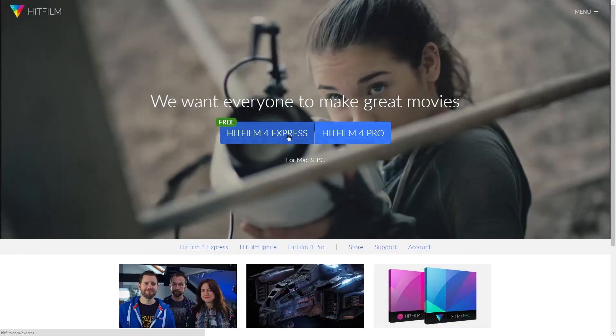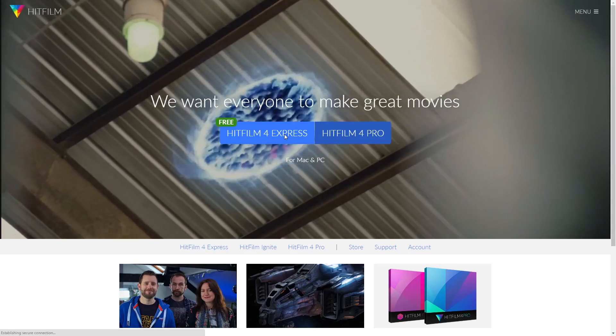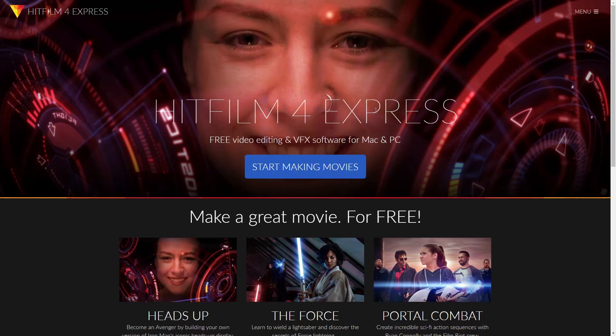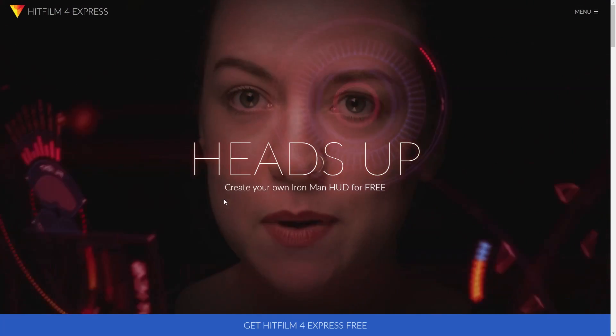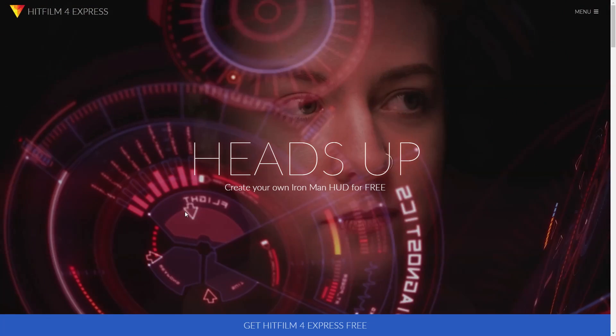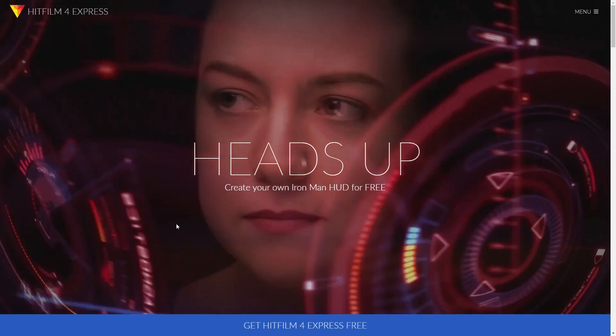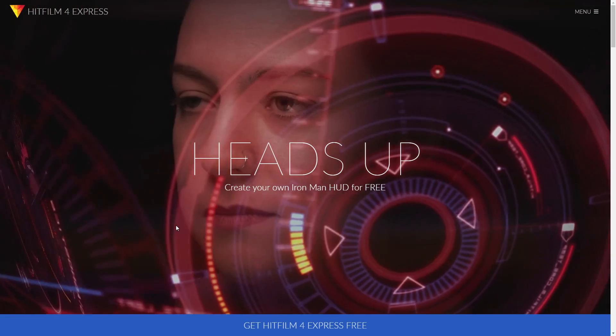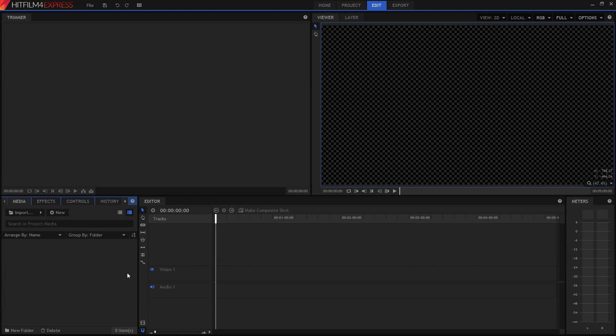HitFilm 4 Express is a proper non-linear editor, similar in its core function to software like Final Cut Pro X and Premiere Pro, except that it's free. This is the HitFilm interface. So let's see what it can do.